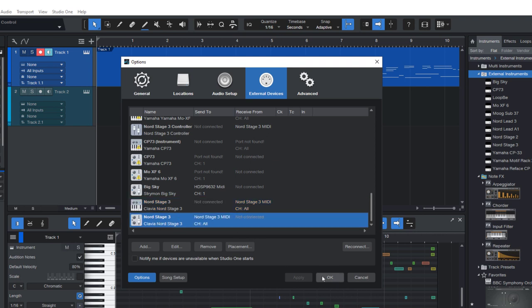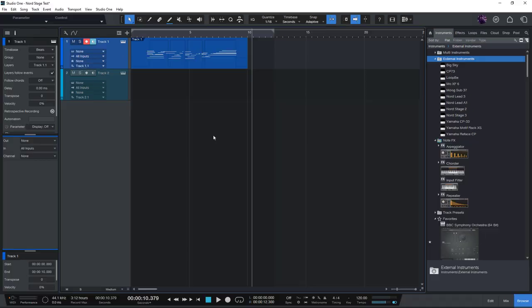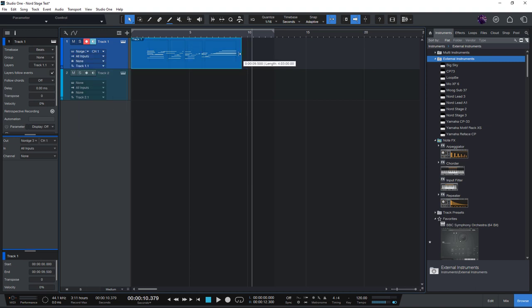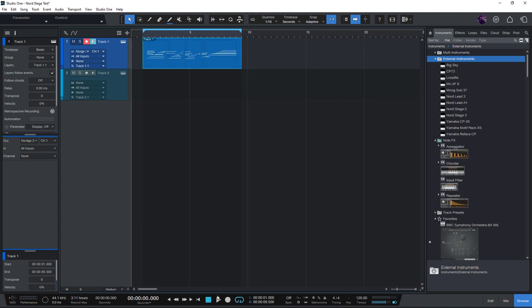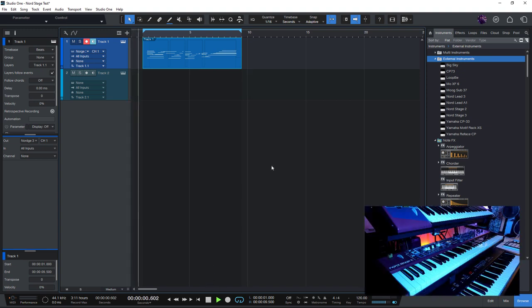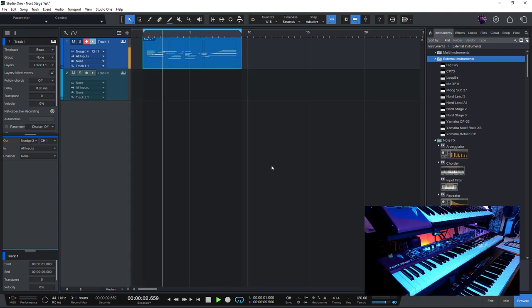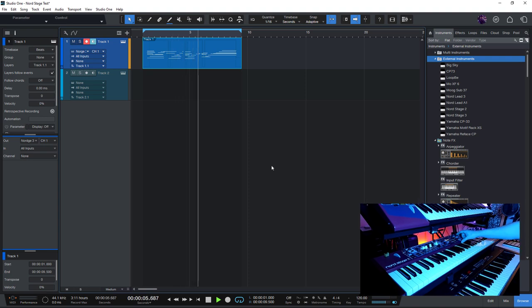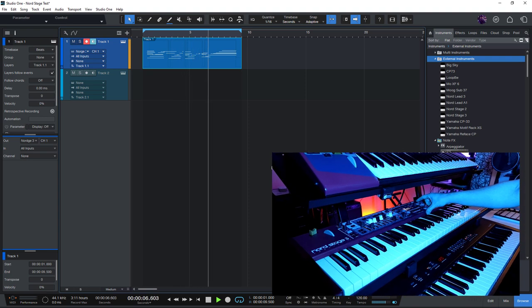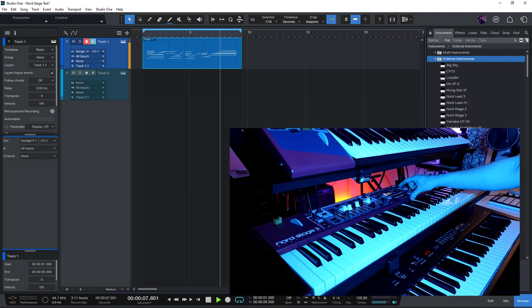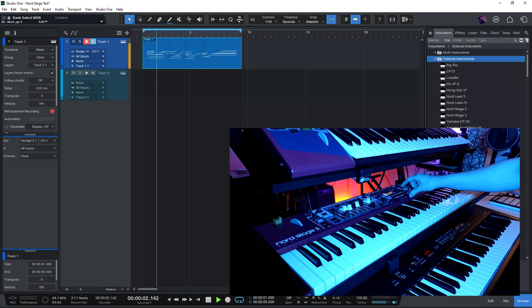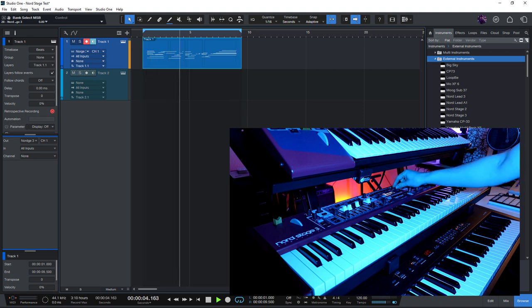Now what I need to do to send my recorded MIDI notes back to the Nord Stage is to just select the Nord Stage as the instrument output of my instrument track. That's important because Studio One needs to know where to send the notes on this track. And now let's try it out and loop our notes so that we can test it. And as you can see, or as you can hear, the Nord Stage plays these notes with its internal piano sound.